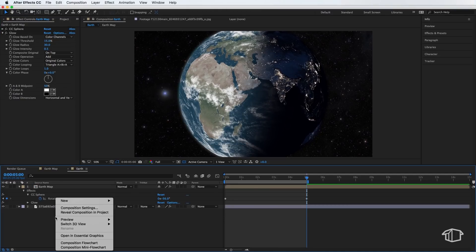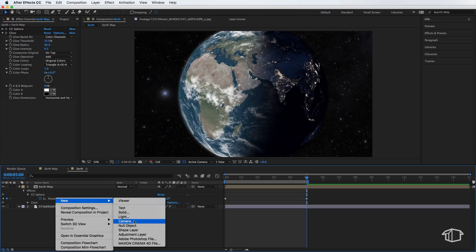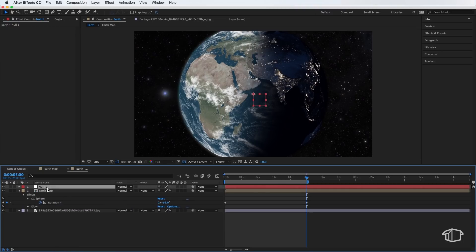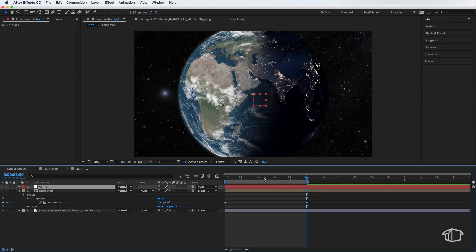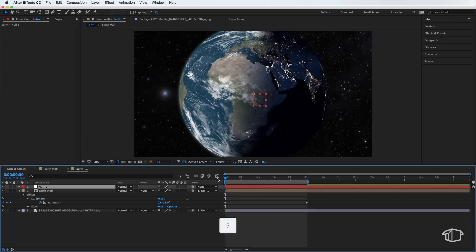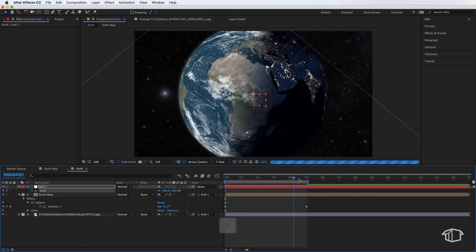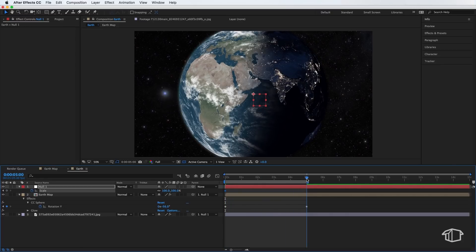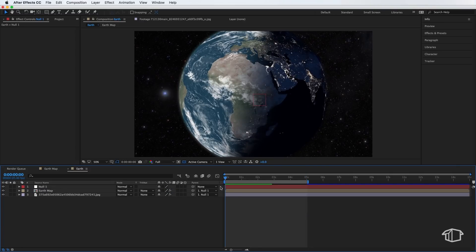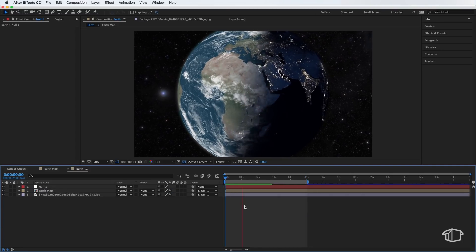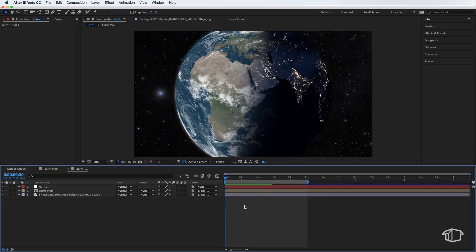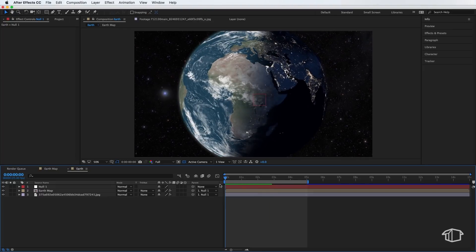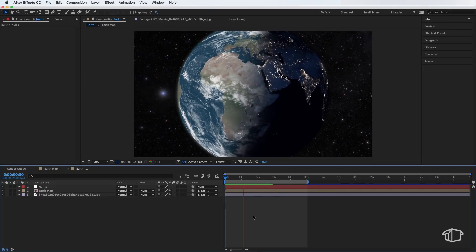Now, the last thing left to do here is if I create a new null object, I'm going to select both these layers, parent that to my null, and I'm going to hit S on the keyboard and create a scale keyframe at the start. And at the end of my five seconds, I'm also going to create another one, and I'm going to scale this up to about 109. Now, if I just play through what we've got here, this is what it should be looking like. So that's pretty much it.